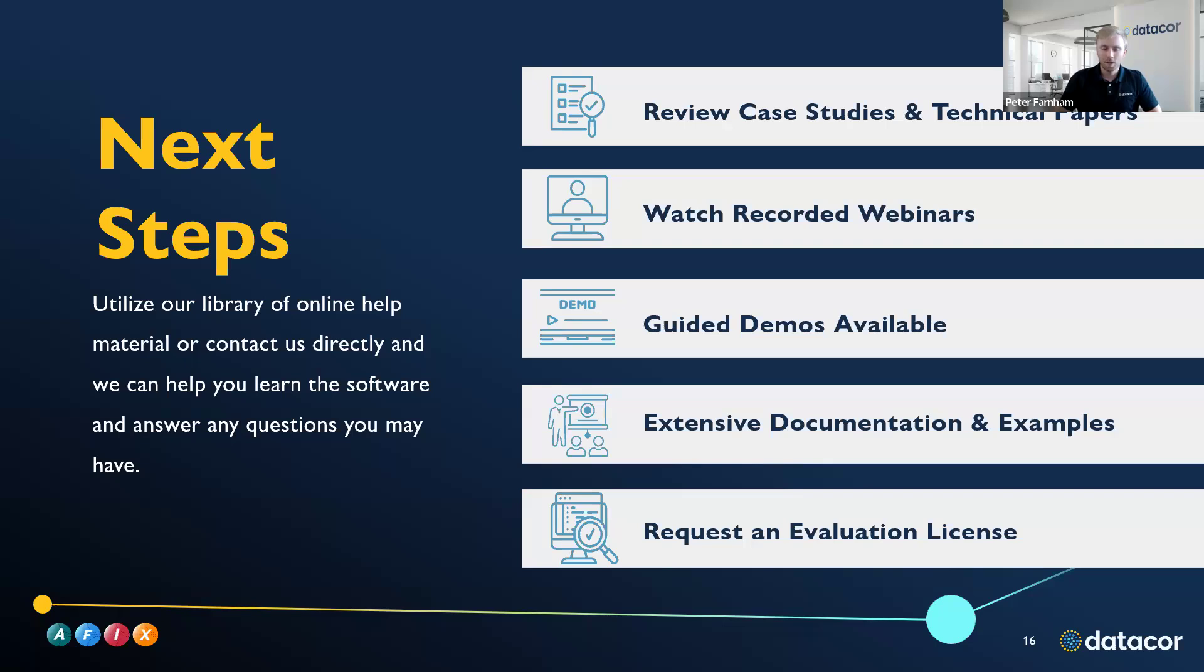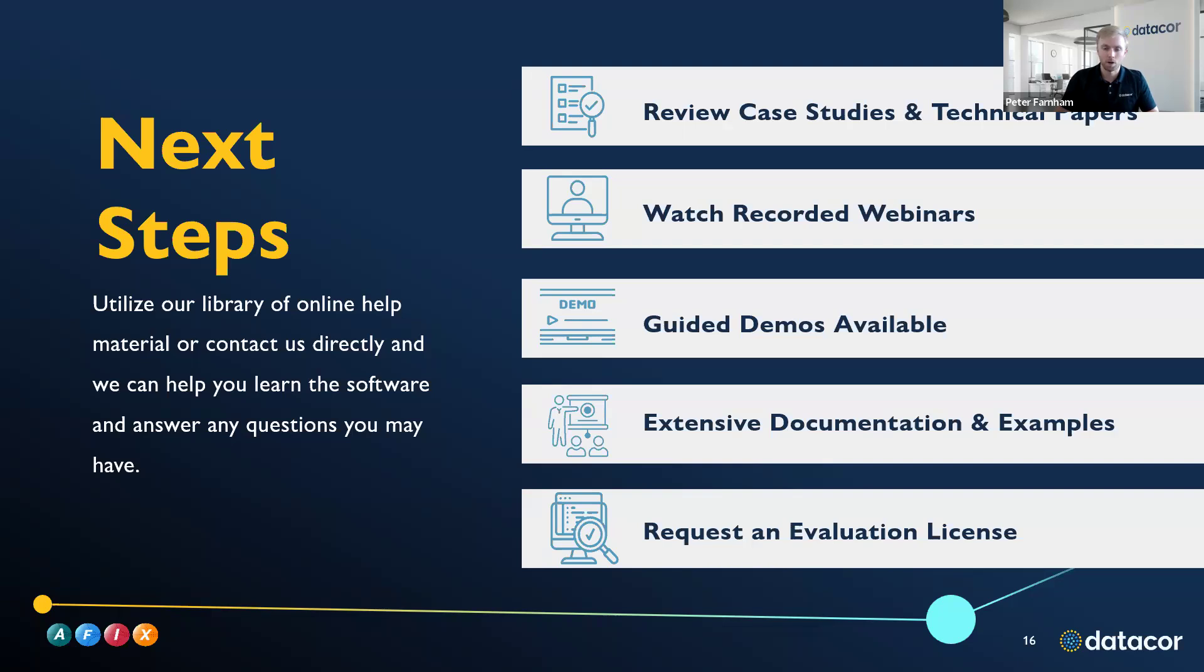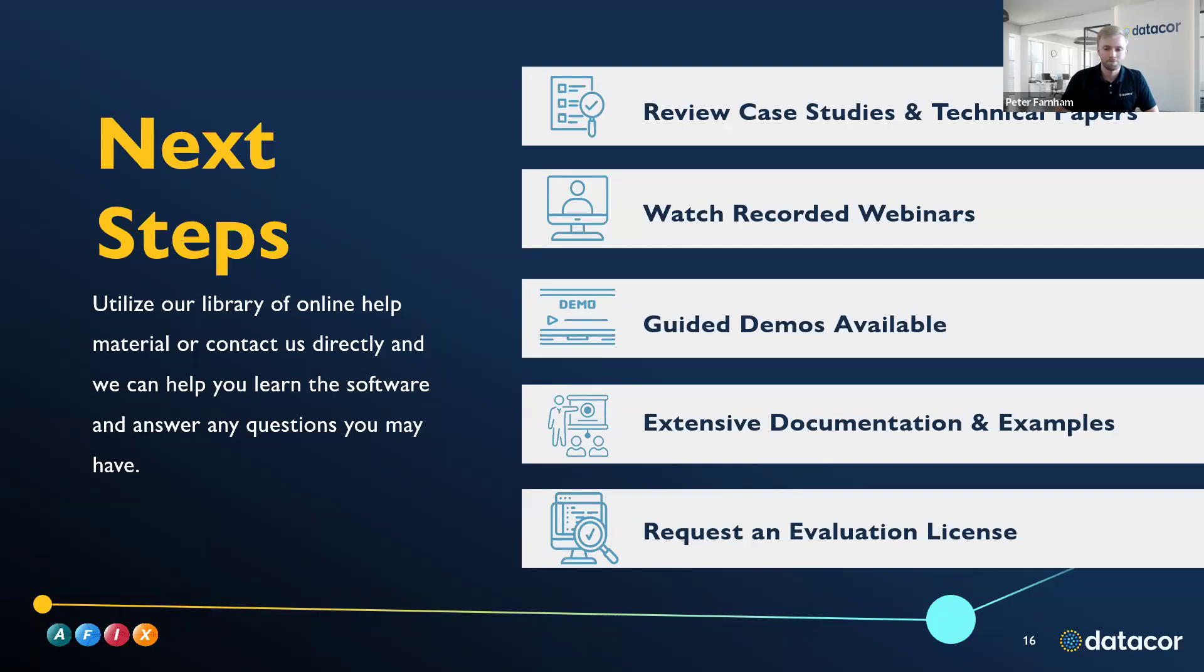So next steps after this, we do have quite a few resources for you guys to check out. On our website, you can review case studies and technical papers. This webinar, among with our library of over 200 other webinars, are all going to be available on our YouTube channel. We also have guided demos available, as well as extensive documentation and examples that you can work through or help you troubleshoot your models. And if you meet with us, we can provide you with a free evaluation license, too, if you want to test this out for your own systems.